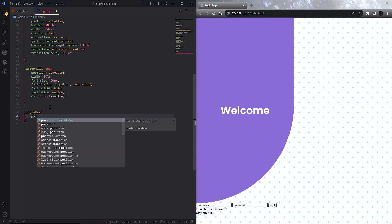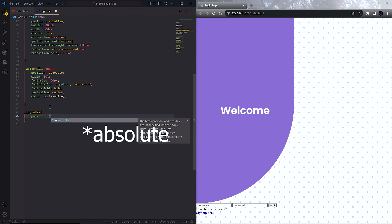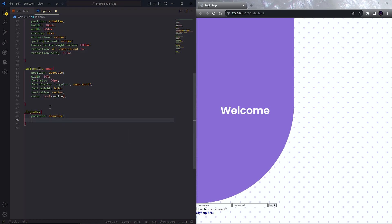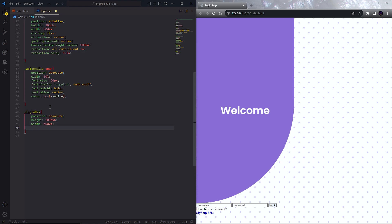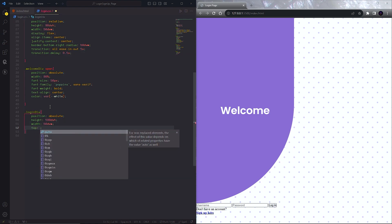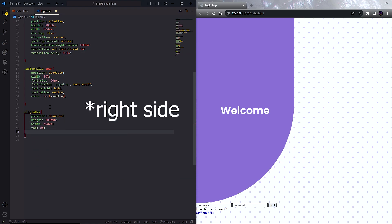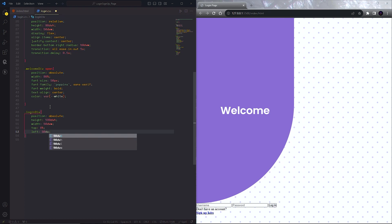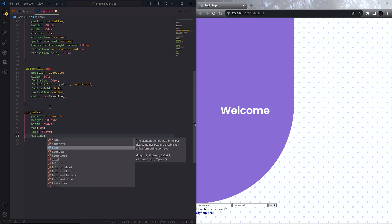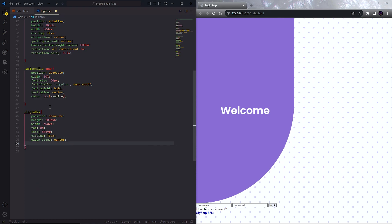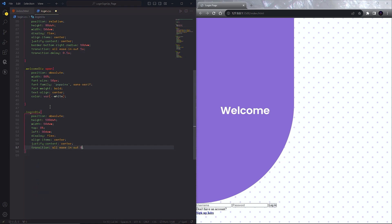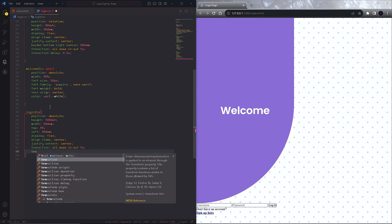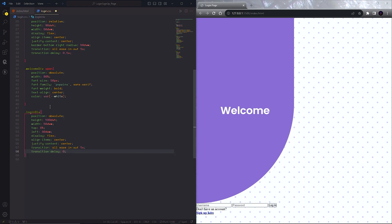First set the position to relative and set the height and width. Then position the div to the left side of our screen. Set display to flex, align items to center, and justify content to center. Add a transition of one second and a transition delay of 0.2 seconds.